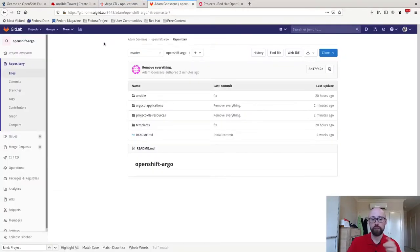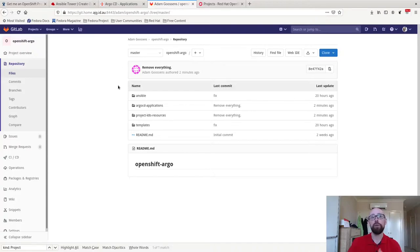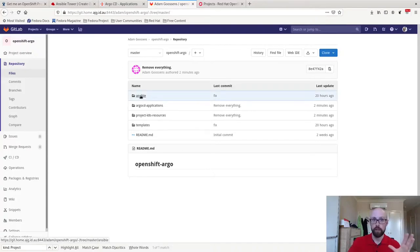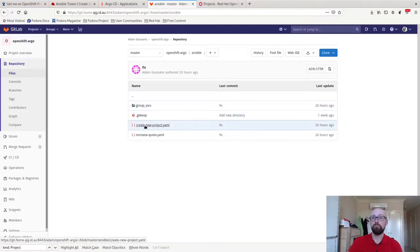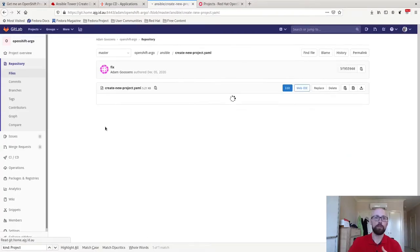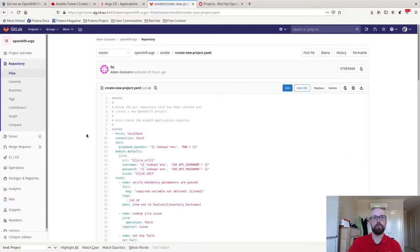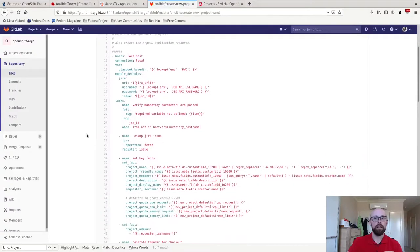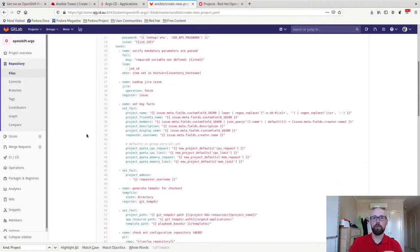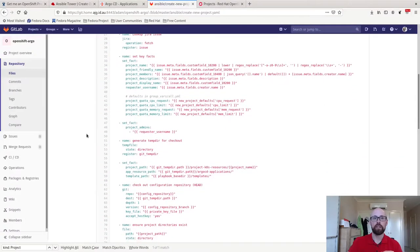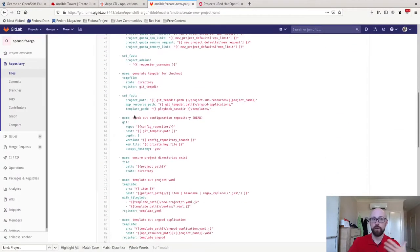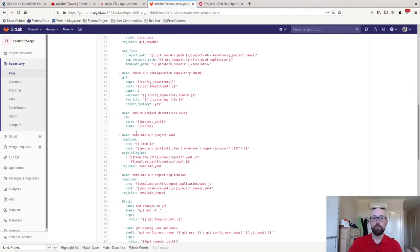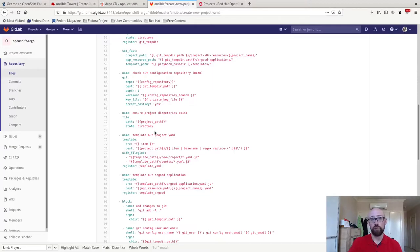Here's my Git repository, creatively named OpenShift Argo. I've got a directory full of Ansible playbooks and the like that I'm going to run. For example, here's my create new project. It's a bit dodgy. I could probably do with some refactoring to be perfectly honest, but you can see it's going to check some things out from Git, template out project YAML, commit it all back to Git and make comments on the JIRA ticket.